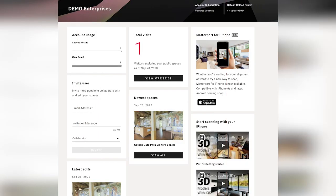Managing users in your Matterport account is quite simple. We're going to take a look at this through the admin view. If you're a user and don't have admin access, you're not going to be managing different users' access. But pay attention and get an idea of what kind of access can be given — this will help guide you with your admin if you feel you need to make changes.